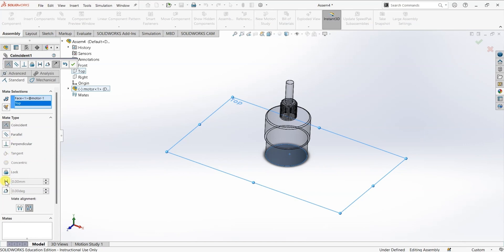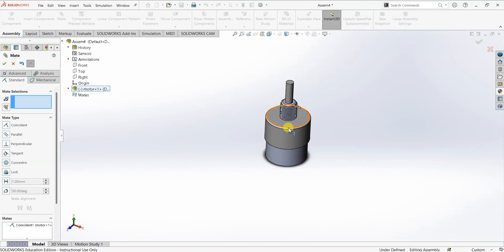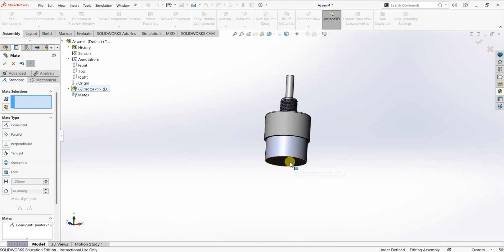These three mates are possible. Also these three additional options are possible: lock, giving a distance, and angle. I'm going to first keep this mate as coincident and click OK. Now this face is coincident to the top plane.